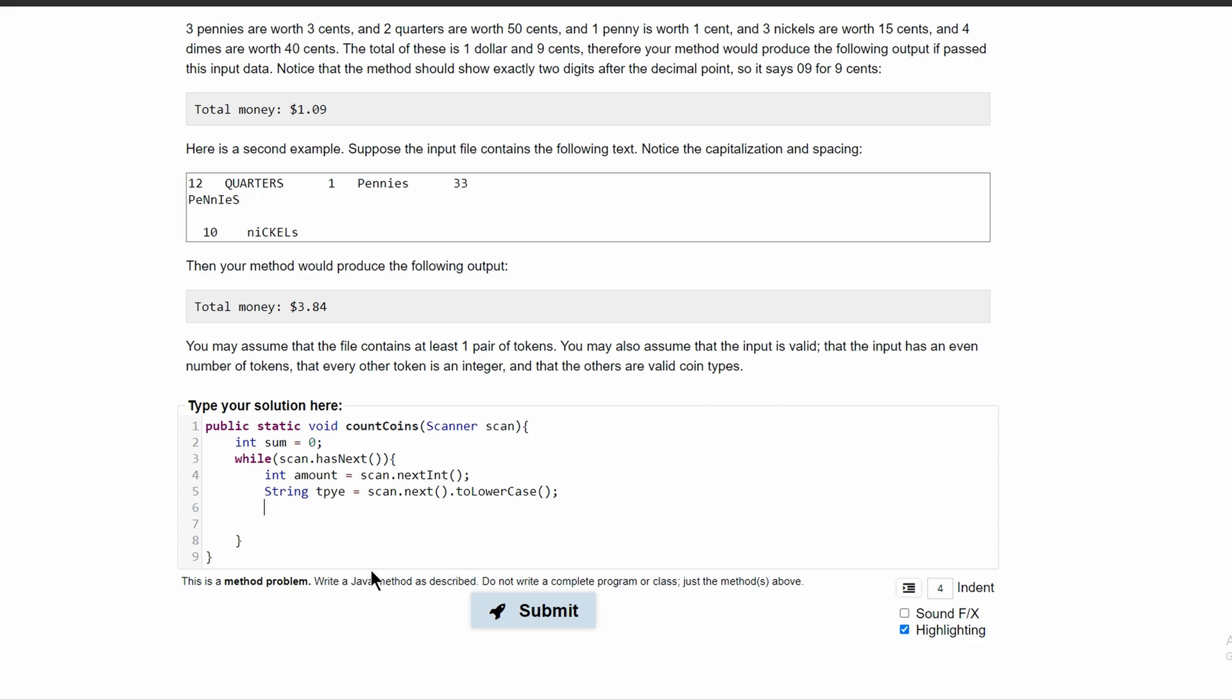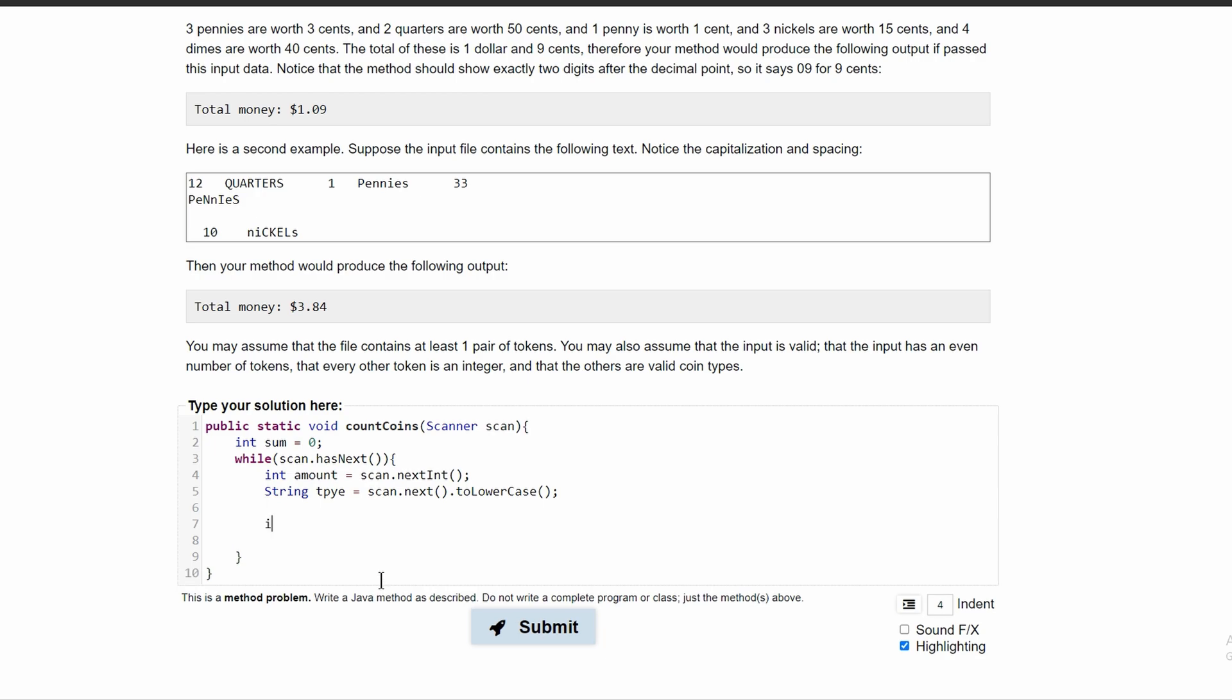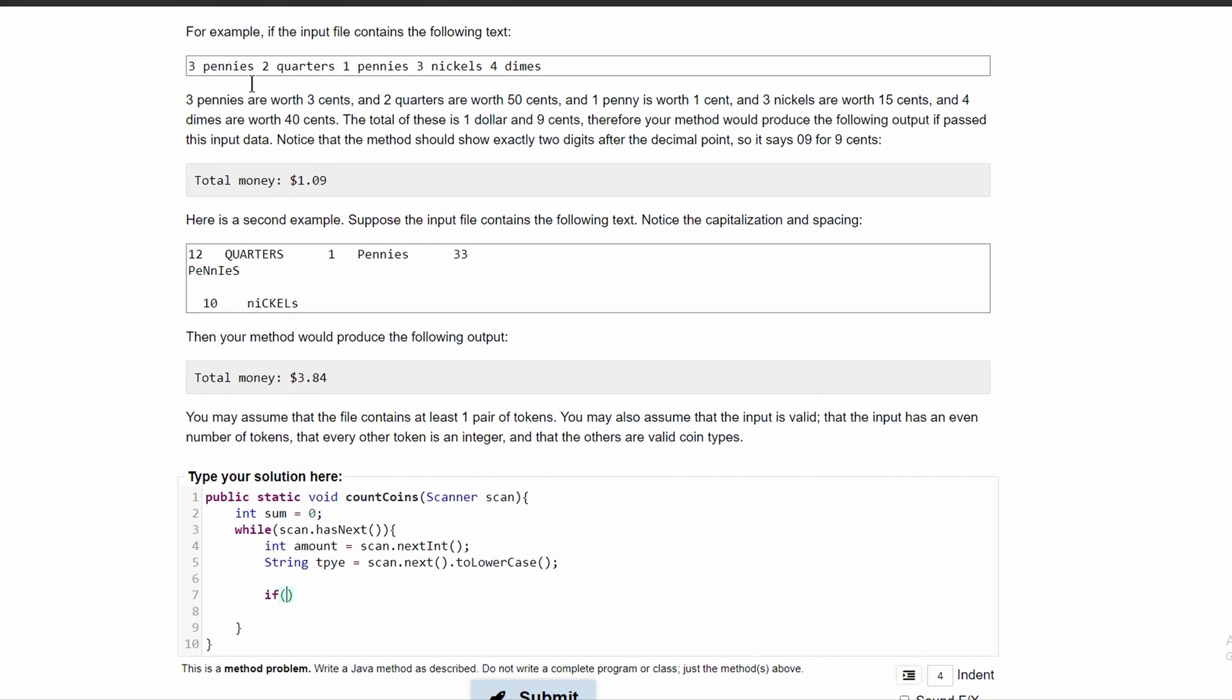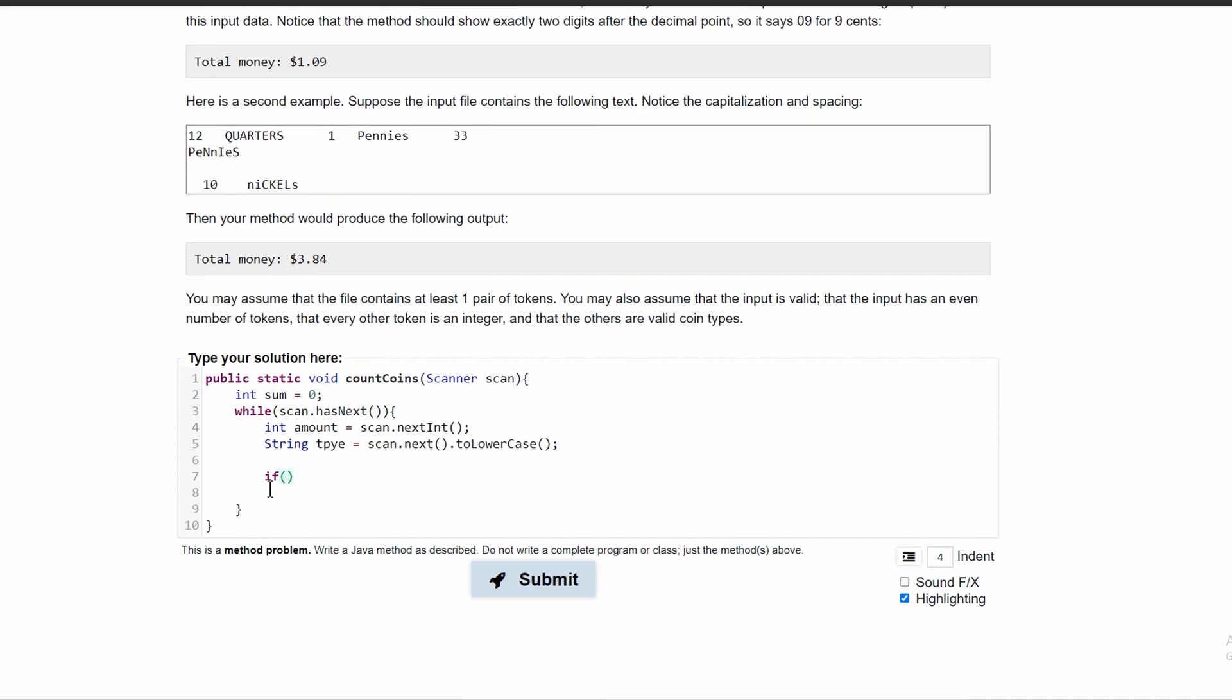So now we can start writing our if statements. Our first if statements will go down from pennies to nickels to dimes to quarters. So we have an if statement and we're going to get our string. This should be type.